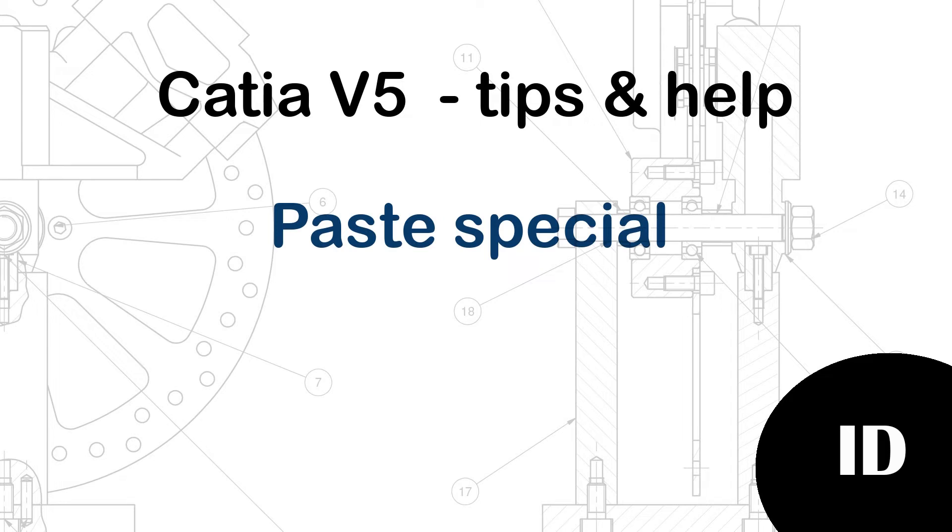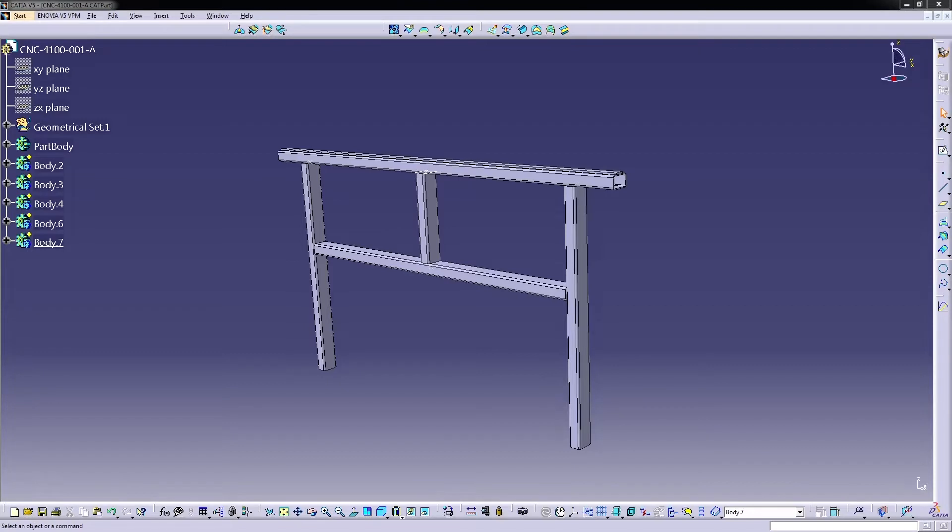Hello and welcome back to a new video. Today we will be talking about copy and paste options.